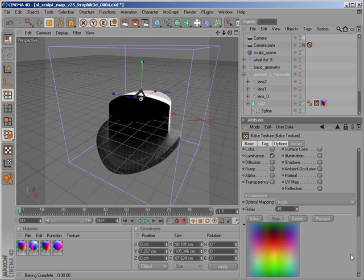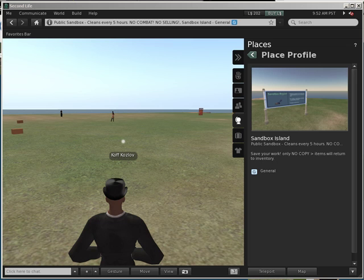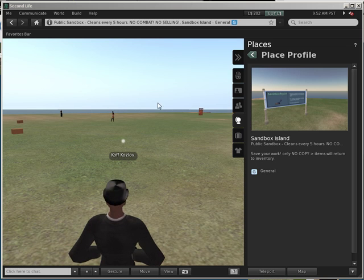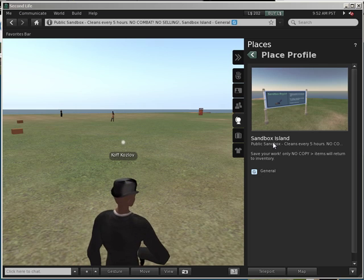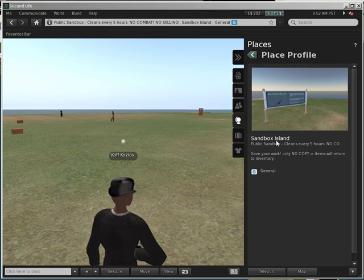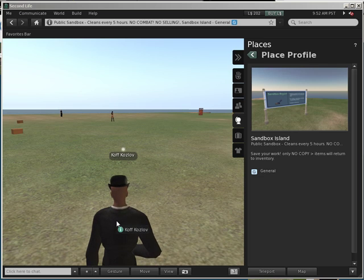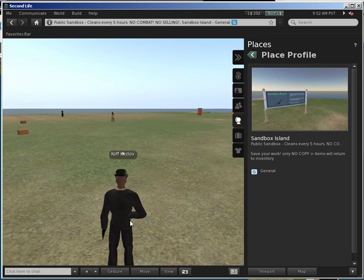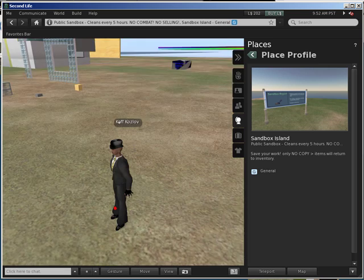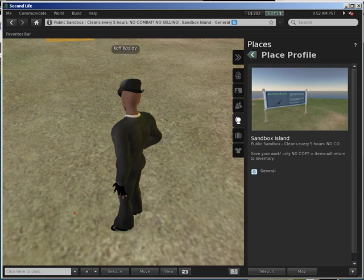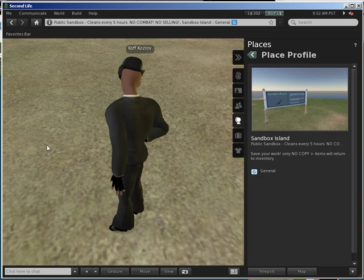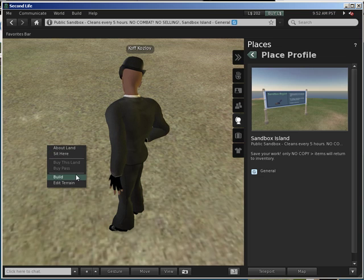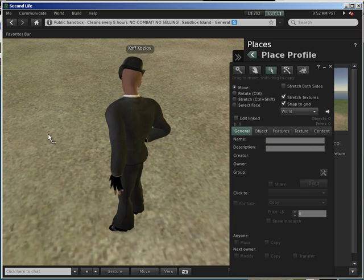Now we are ready to import that into Second Life as a sculpt map. Next you need to open your Second Life client. Now I am in Second Life and this place is Sandbox Island - if you don't have any land, it's good to have this place for testing out different things.